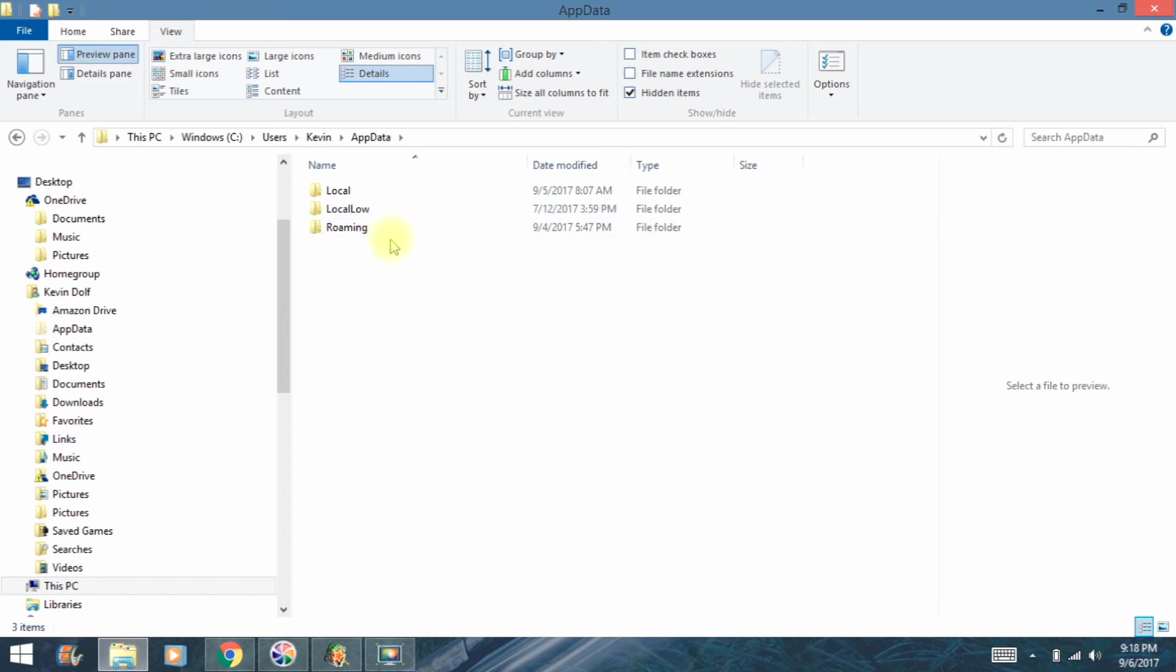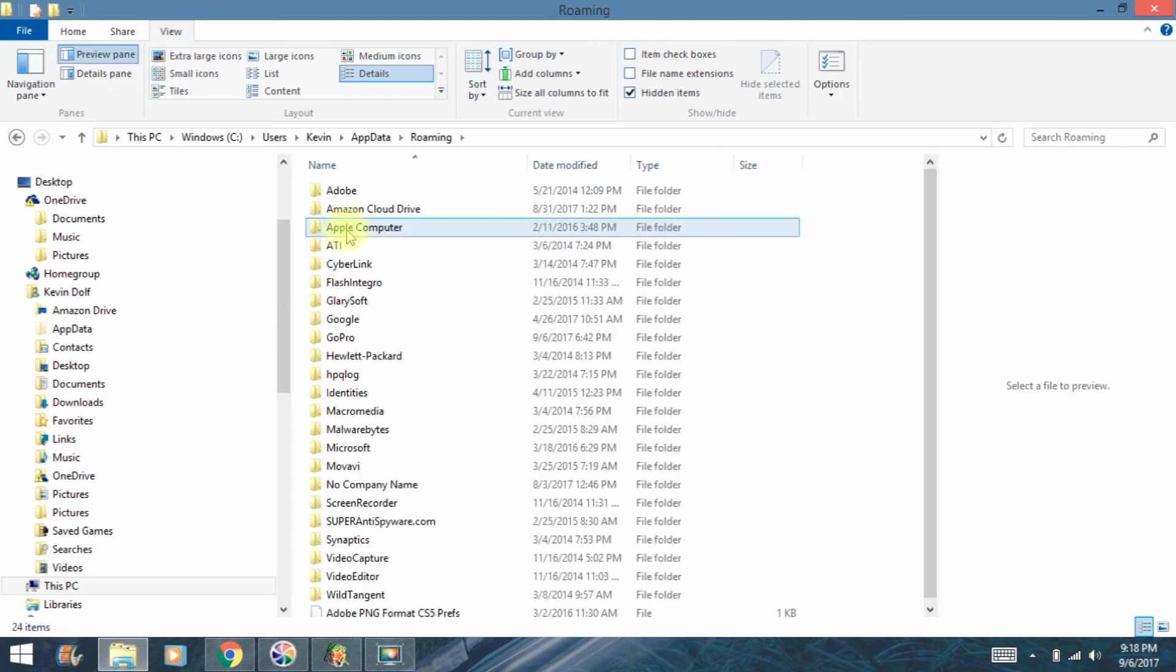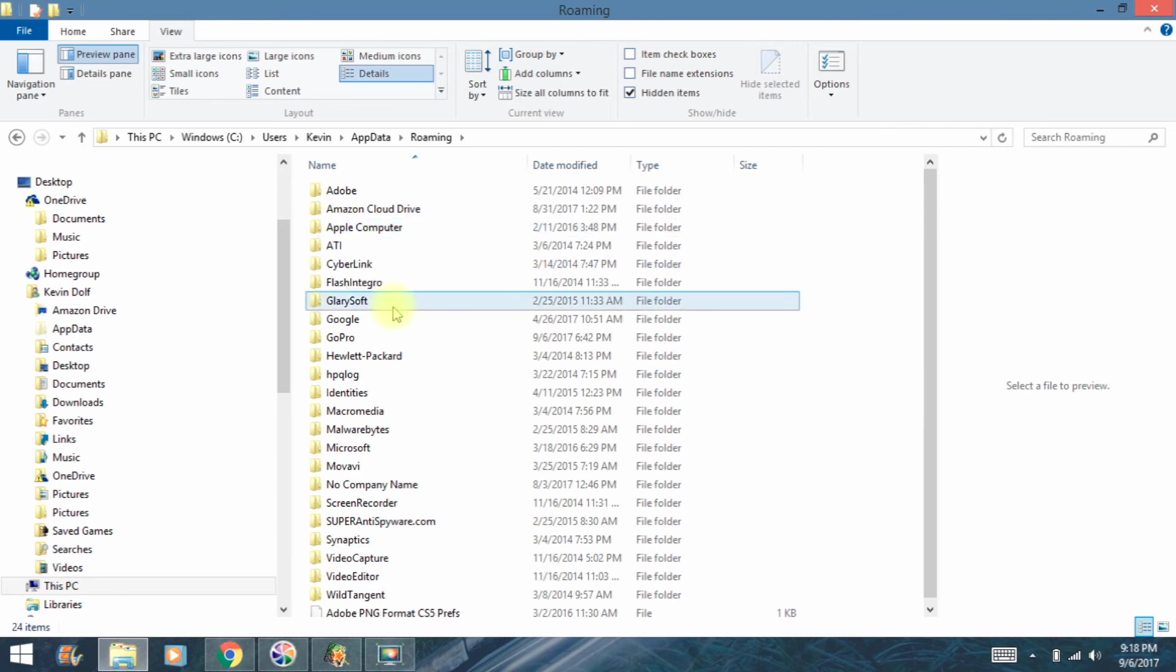Next thing we want to open is Roaming. Next file we want to open is GoPro.